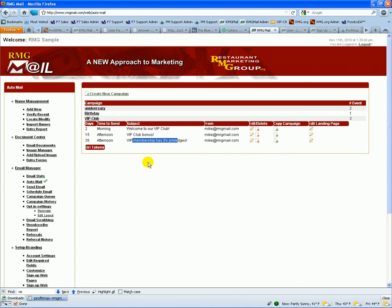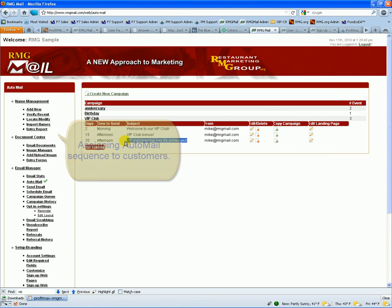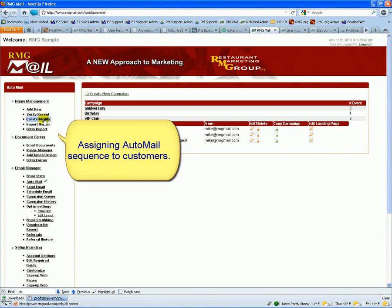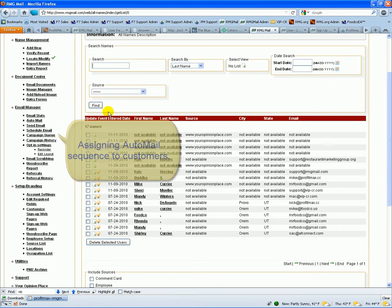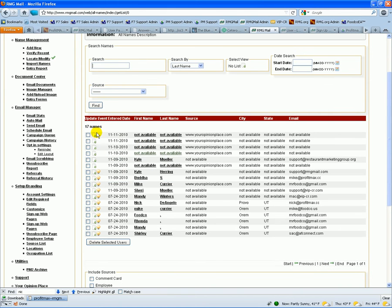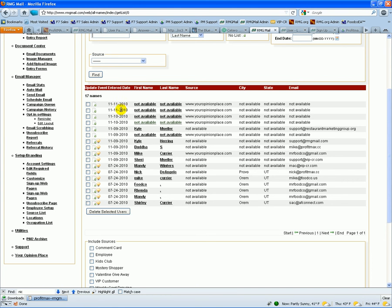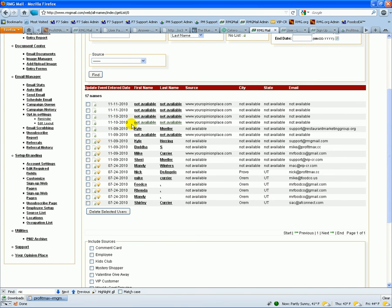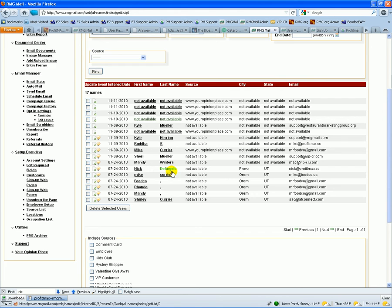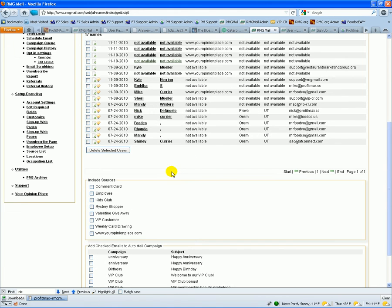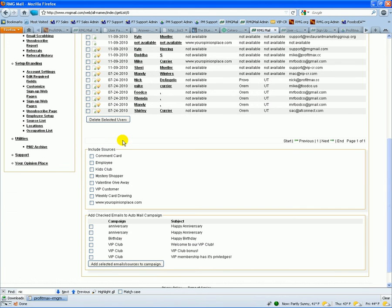When you go into locate modify, when you have your names up here, you can actually come in and you can identify the names that have the auto mail processes turned on with the little light bulb here for those people that have double opted in. If they're kind of shaded out, it means they haven't double opted in yet.